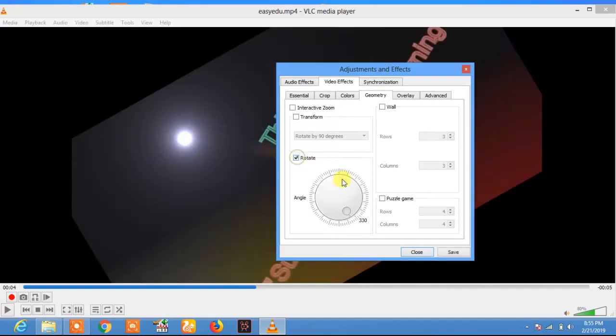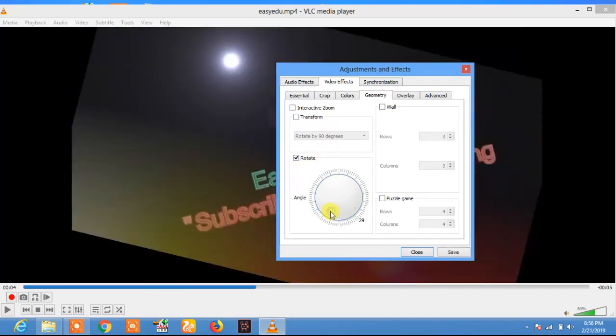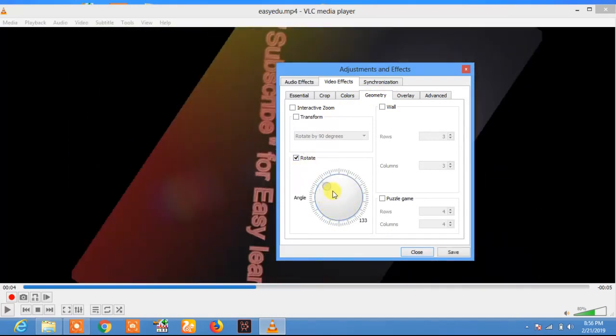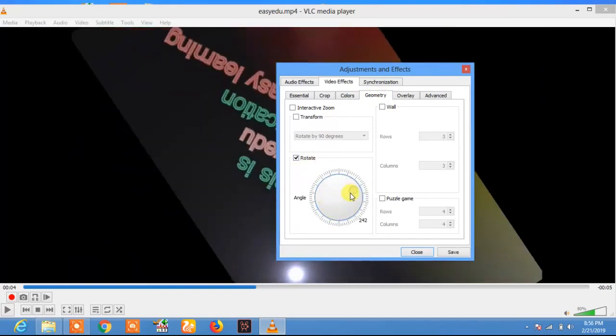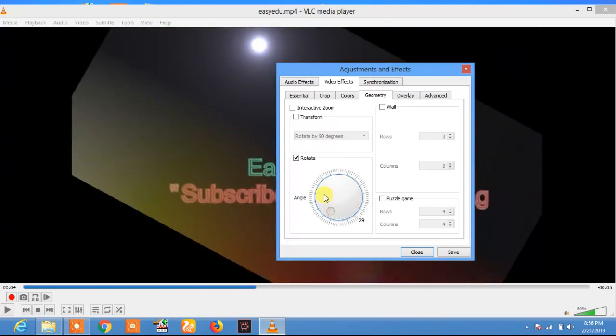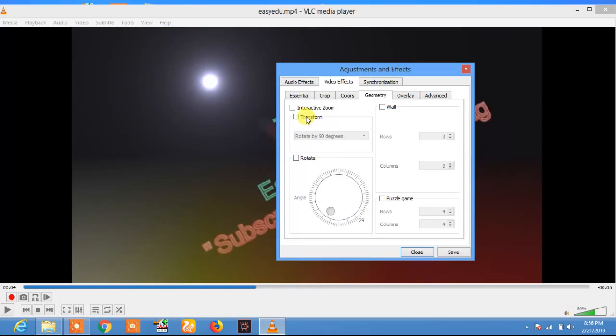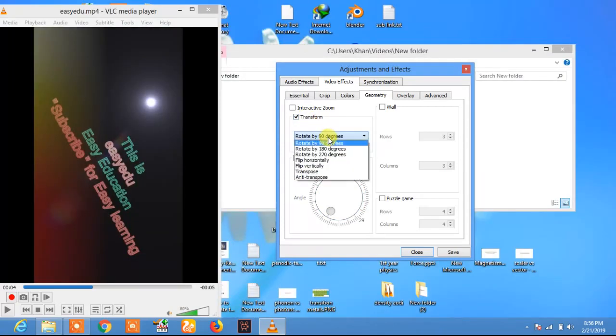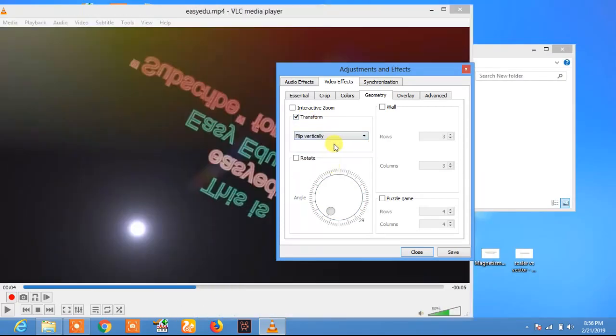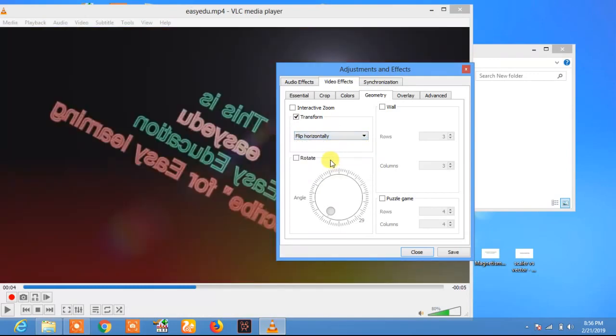Now you can rotate the video according to your need. If you want to flip the video, then click on transform. In transform, click on flip vertically, or if you want to flip it horizontally, click on flip horizontally.